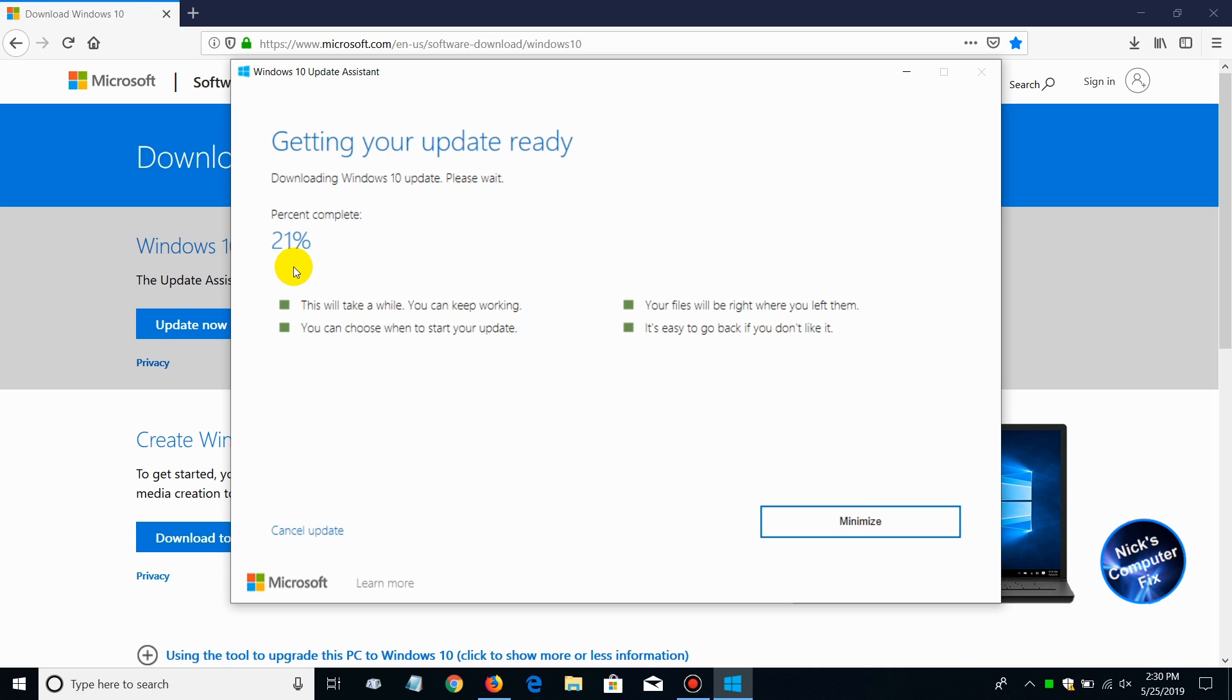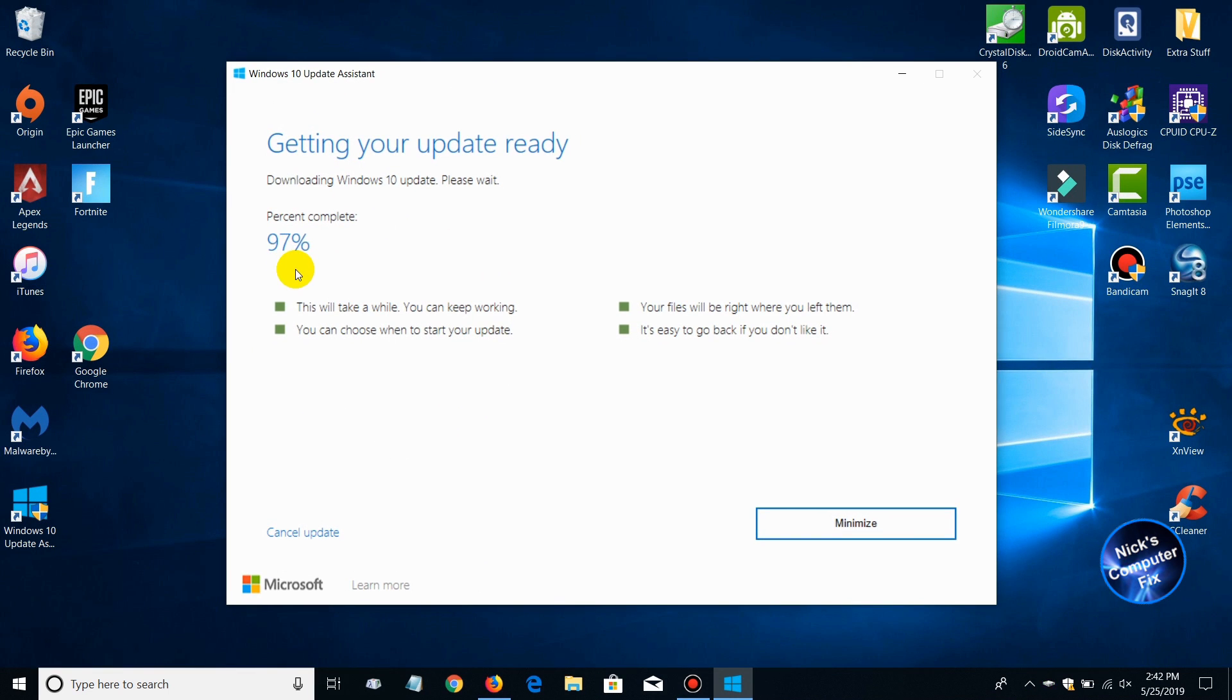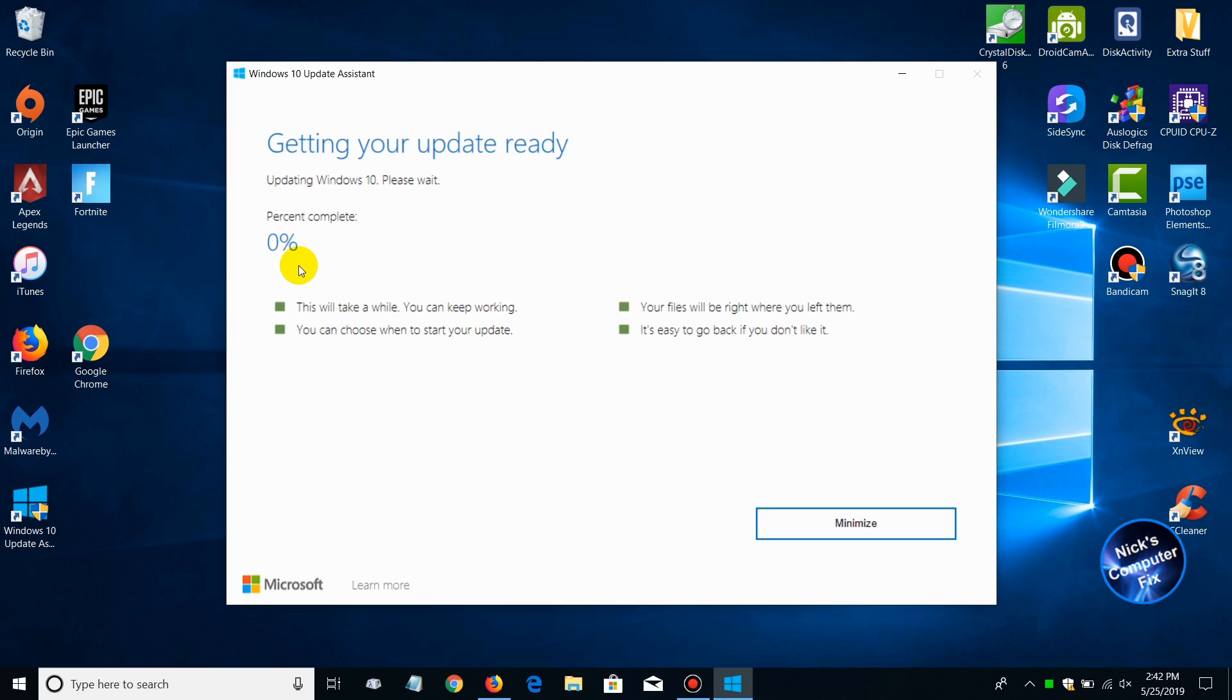And then once it's completed, it'll go ahead and tell me that the download has been verified and then the update to Windows 10 starts.